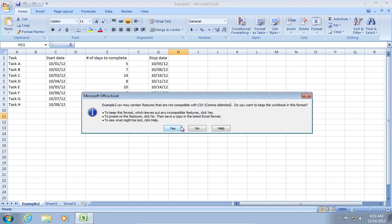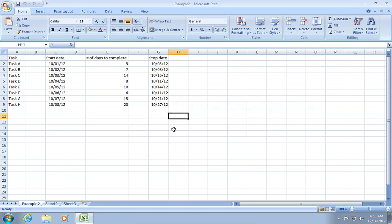In the following window, you will see a warning that some components are not compatible with the CSV format. Press Yes. Now your Excel data has been exported to CSV format.